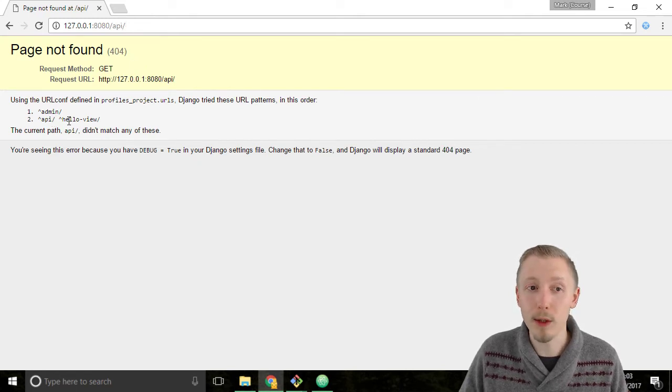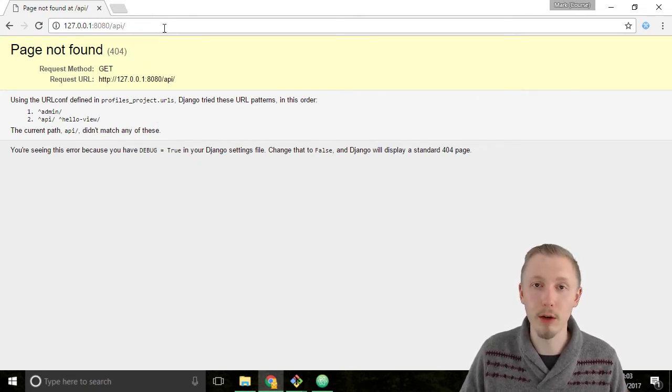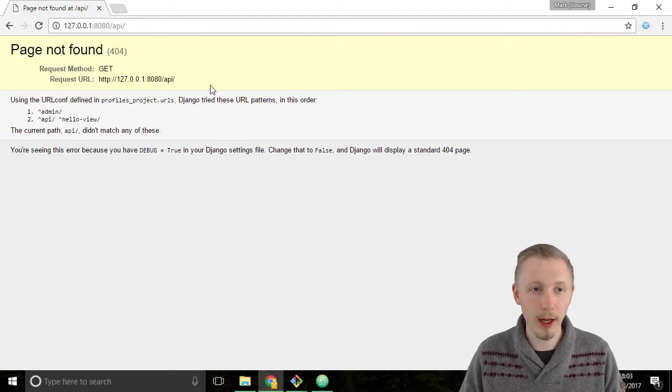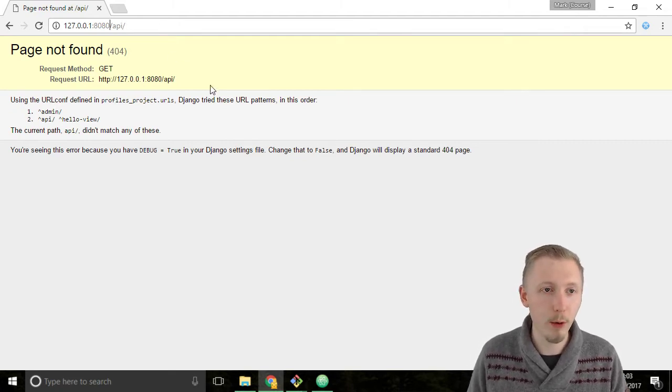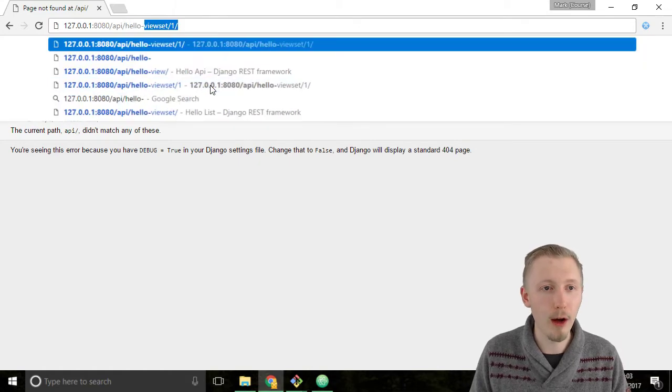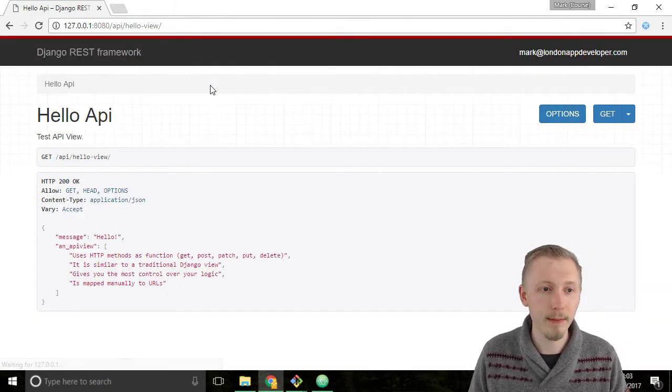However we do have a hello-view URL mapped to a view, so let's try entering /api/hello-view and hit enter.